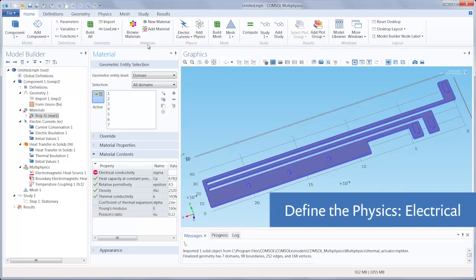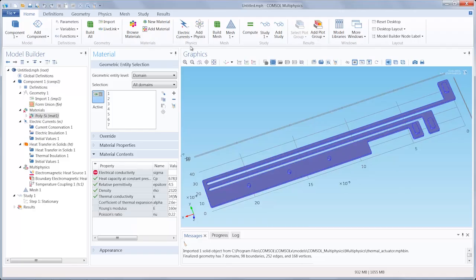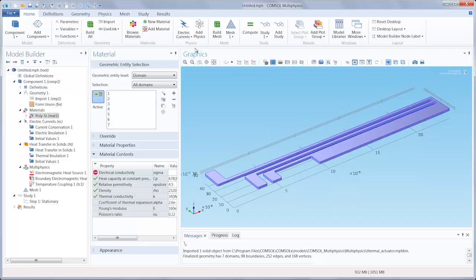After we have specified the material properties for our model, the next step would be to define the physics. We want to define the physics for our current electrical thermal problem.